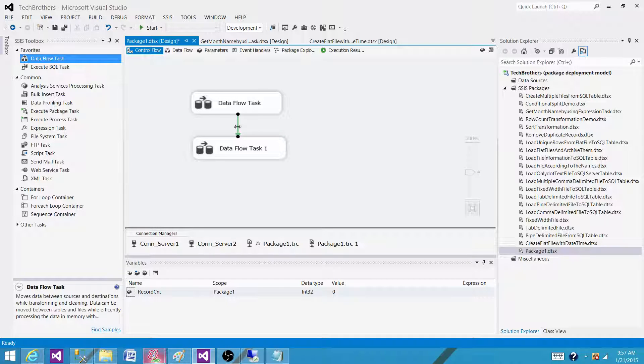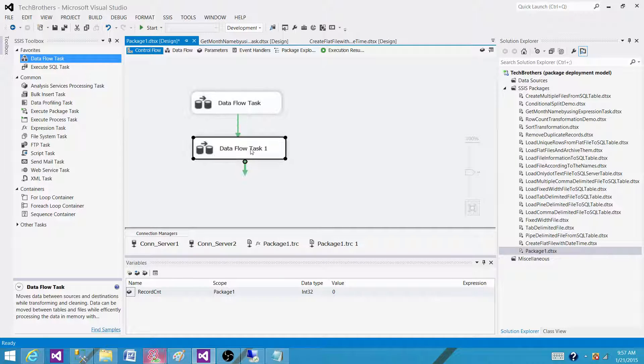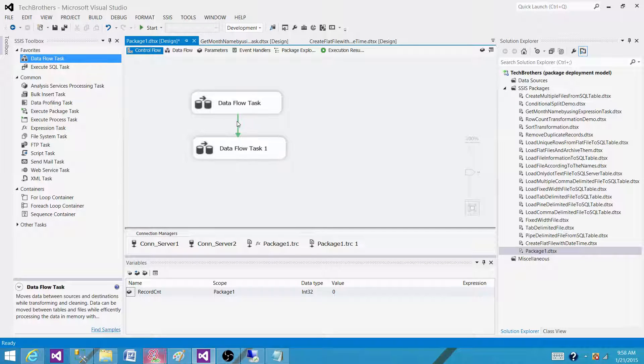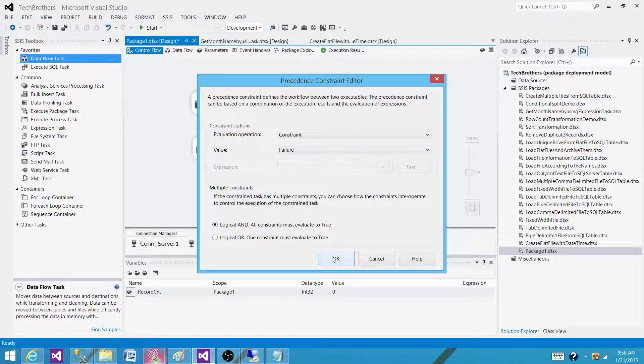This one has three different values. When it is green it means the first one has to be completed successfully and then next one will run. If we double click on that one we can see the values. We can see failure.